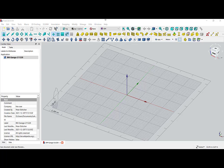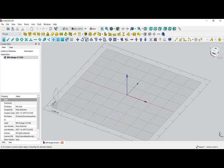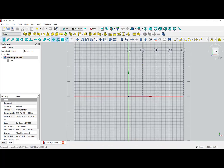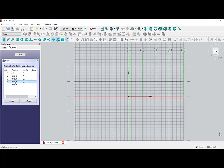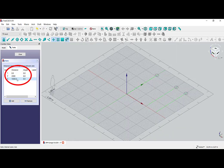Now I am going to draw the axis. First I have to choose the workbench — here I need the BIM workbench. Then I go to Axis and take the first axis set. It always draws 5 axes, but I only need 3, so I delete the last 2. Then I choose the distance between the axes.